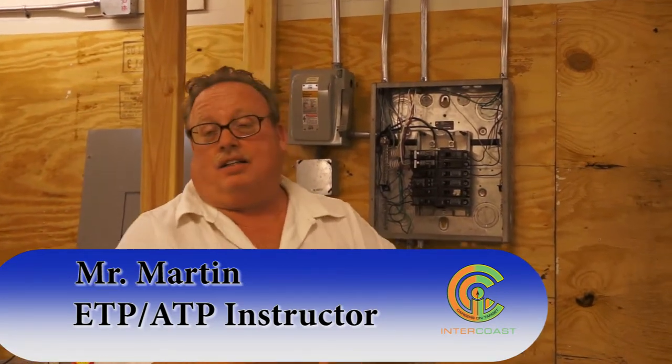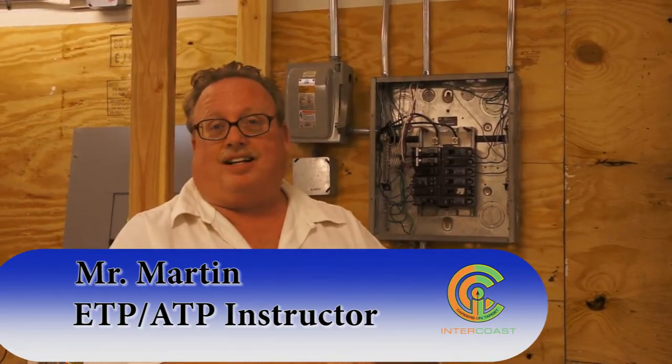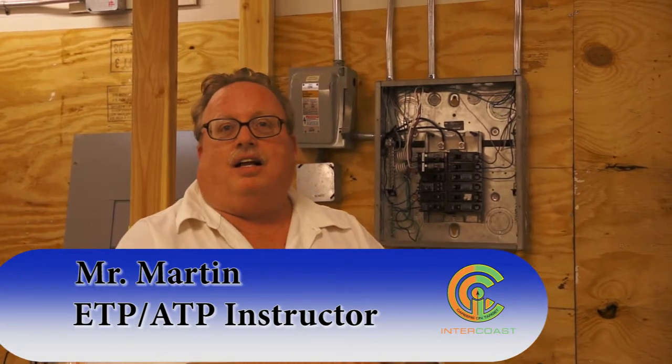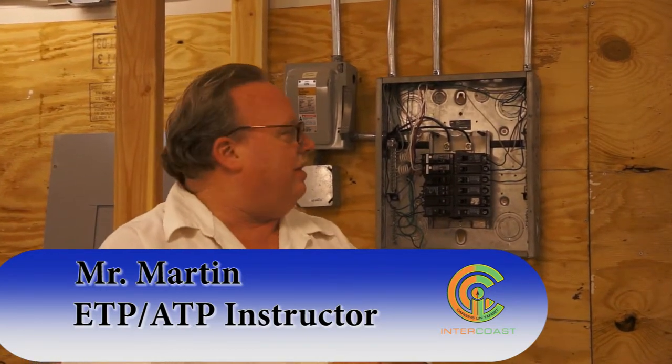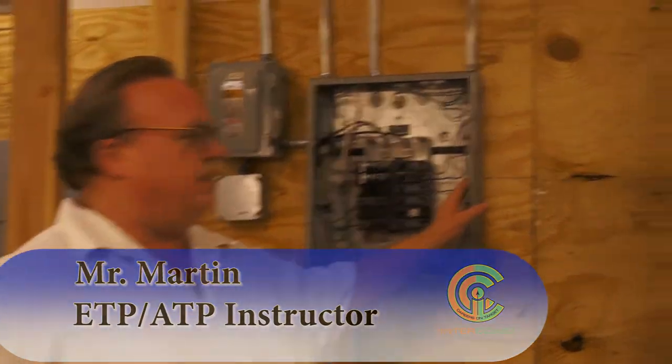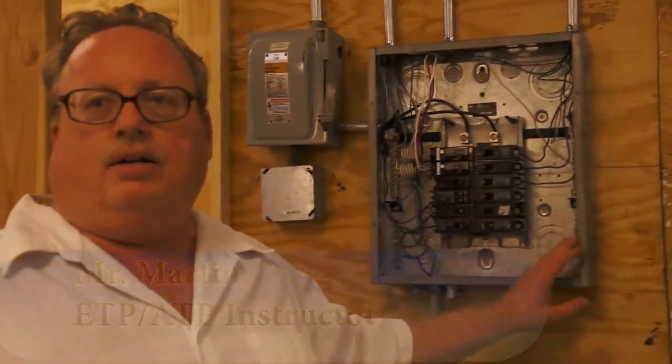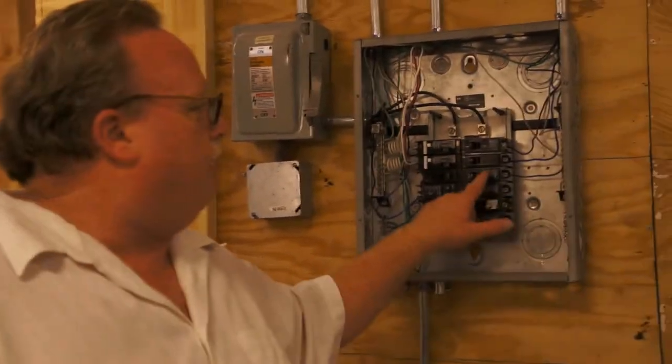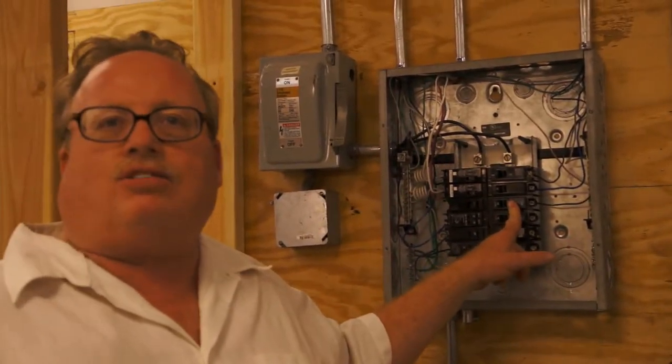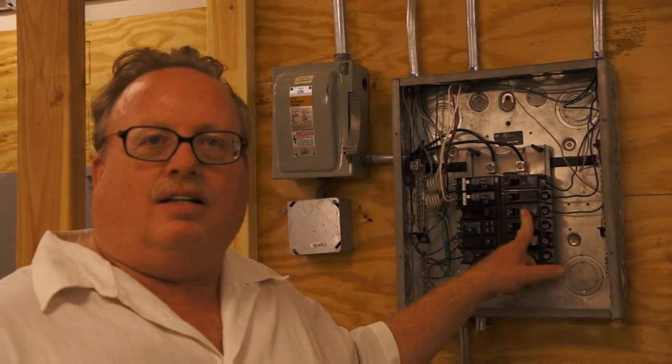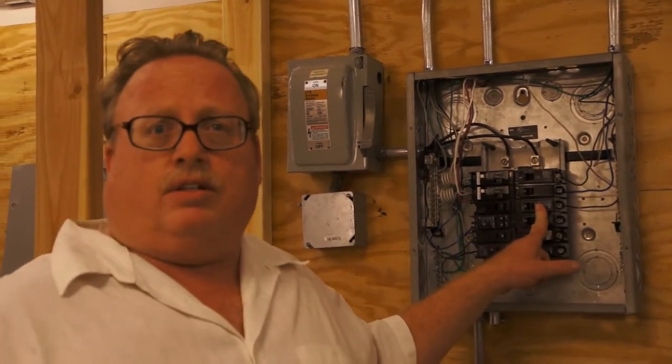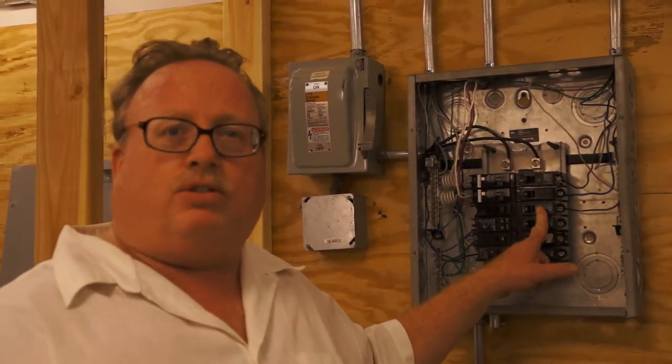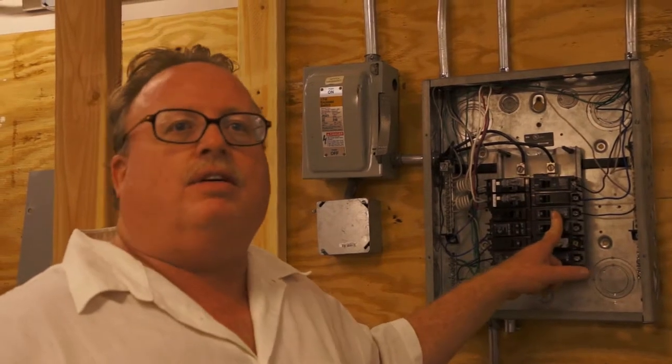I just got done lecturing on overcurrent protection. Now, what that is, is terminating the hot lead and the neutral lead to your panel to a breaker, so that if anything catastrophic happens to the fluorescent light, a short, whatever, the breaker will trip and save human life.